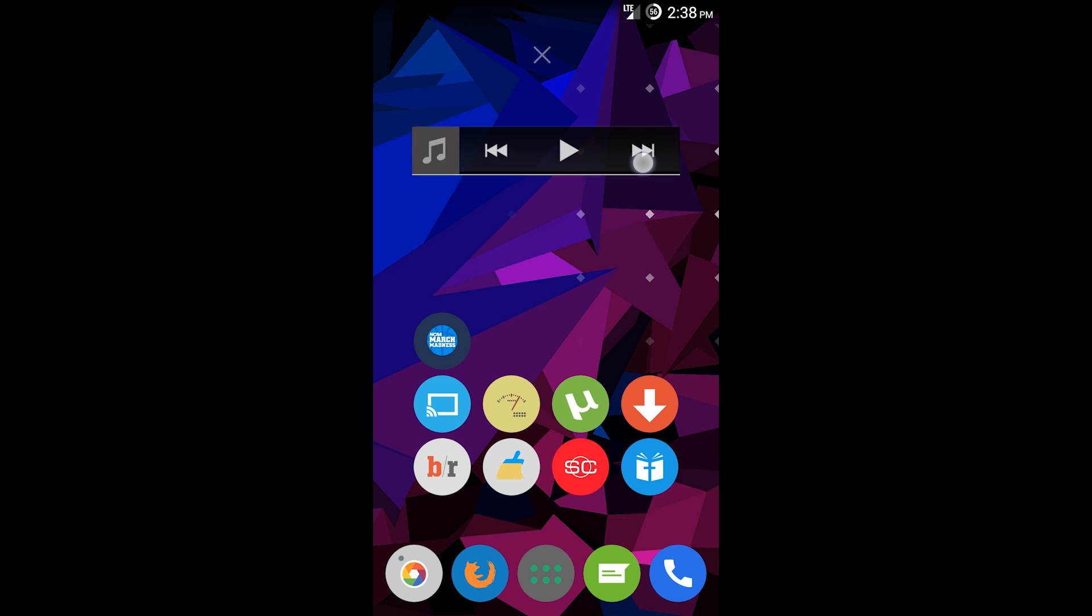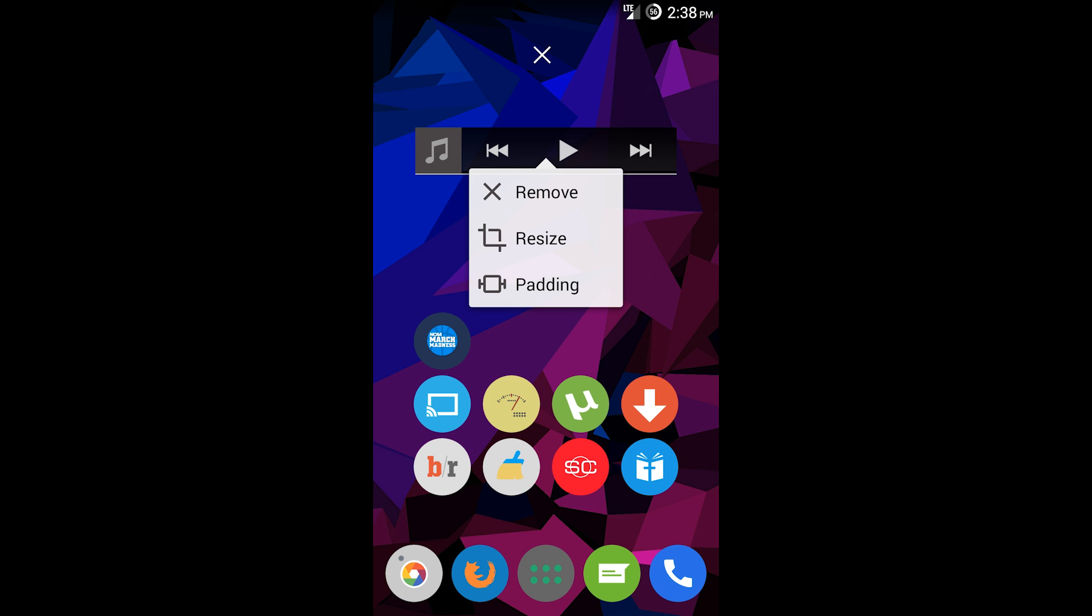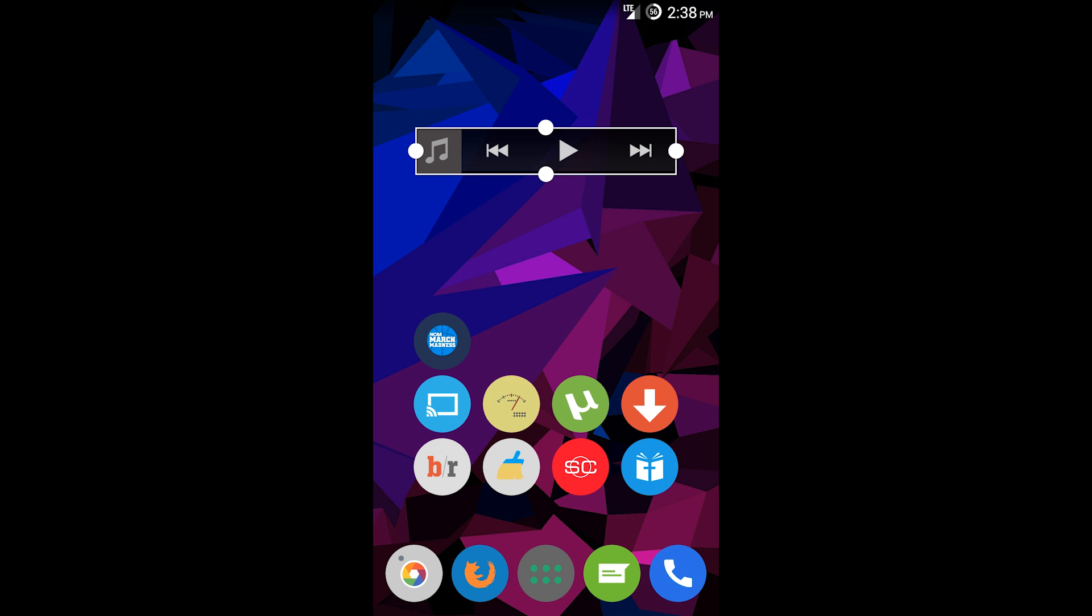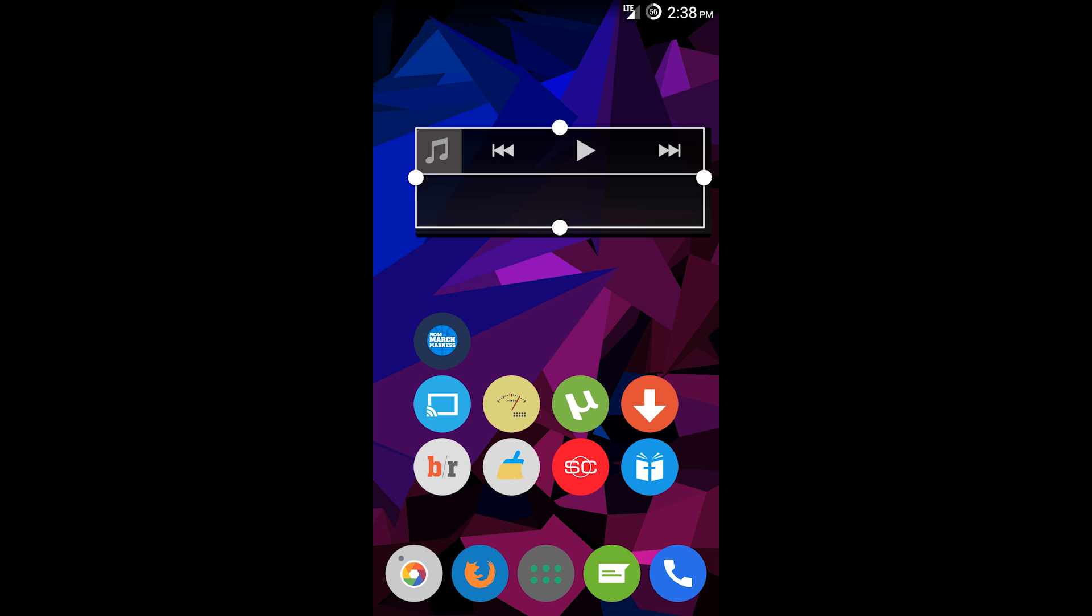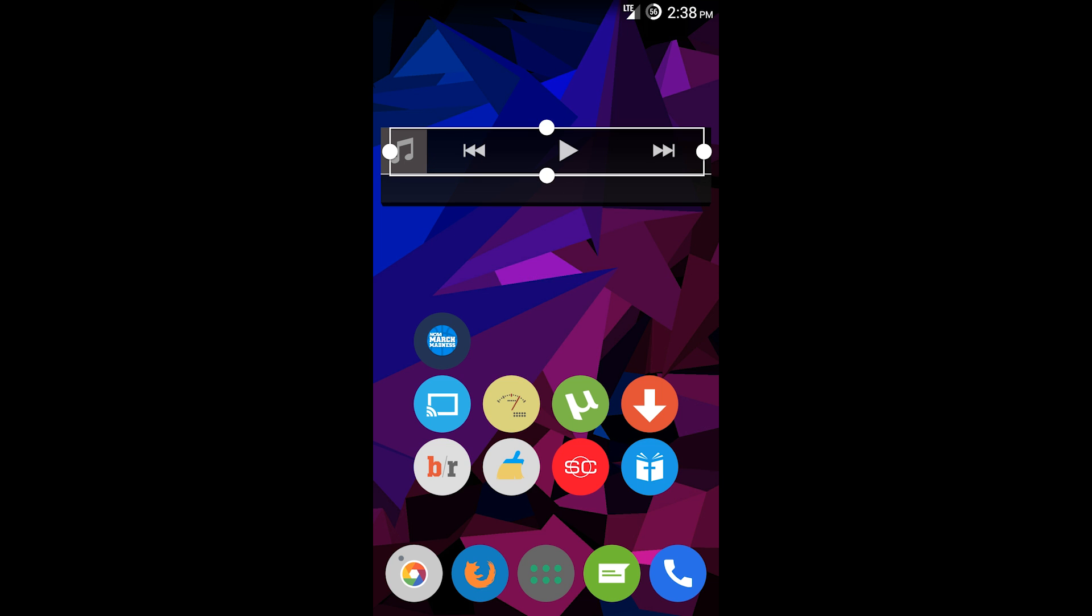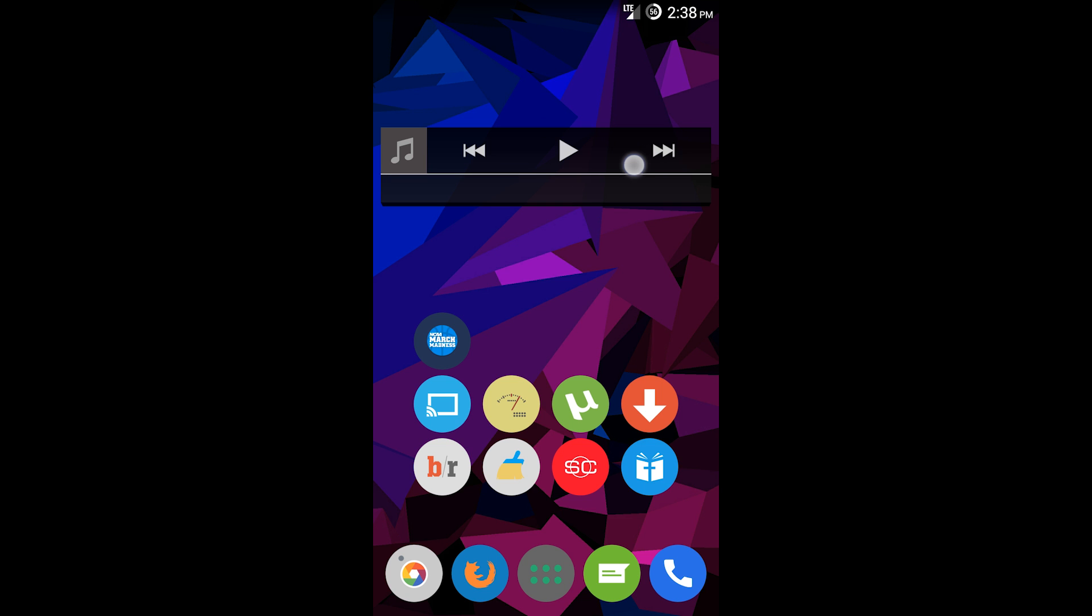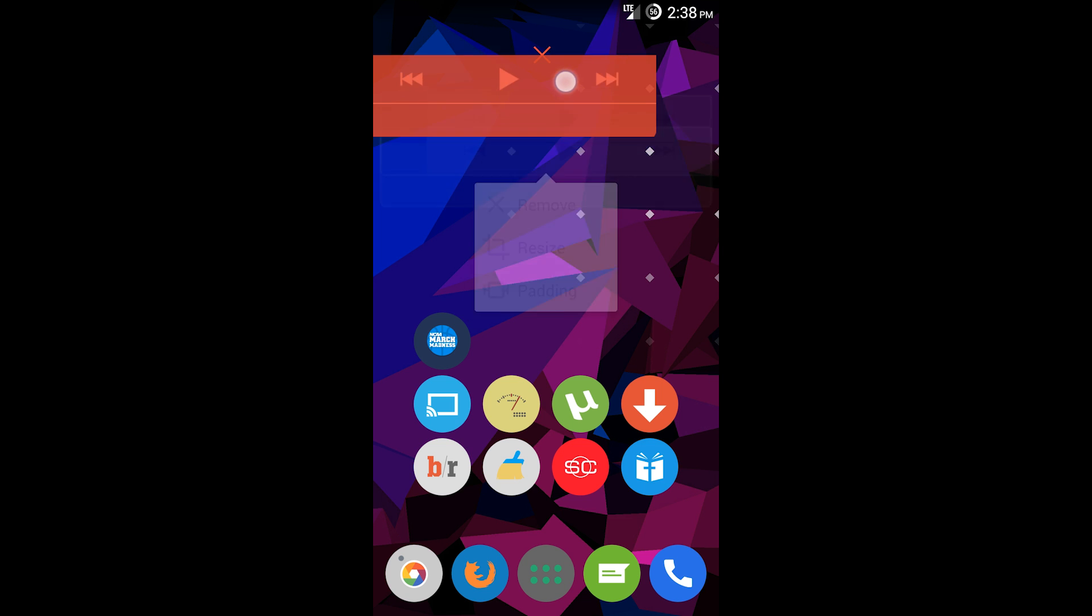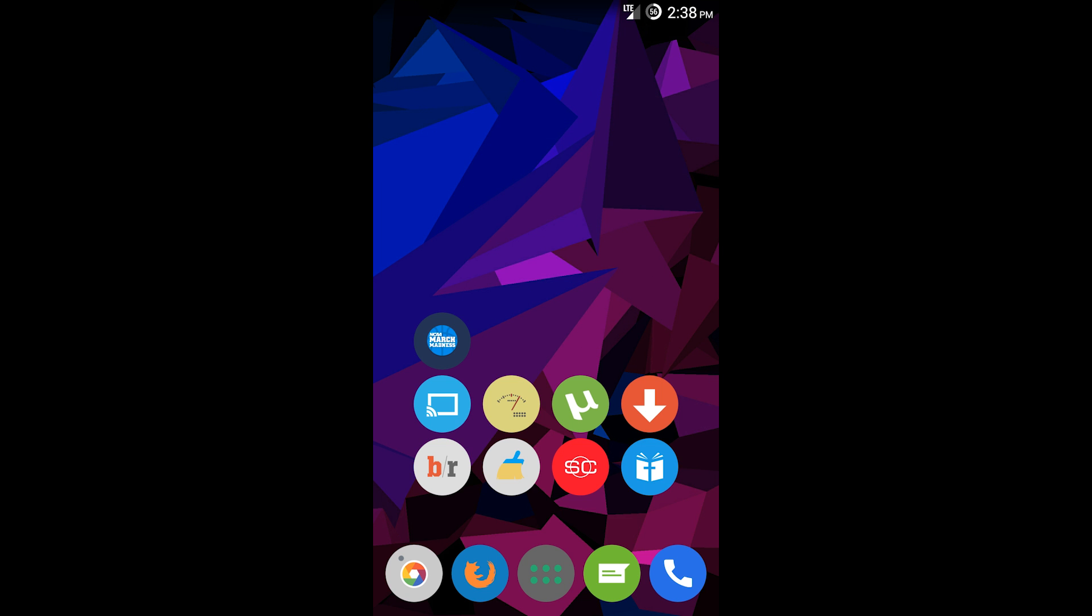Hold it and just drag it onto the grid over there and say create. Now that we've done that, we basically created our music launcher, so now we can play our songs and whatnot. You can resize it. This is specific to your launcher, so depending on how your launcher handles widgets, you're able to do certain things with it.